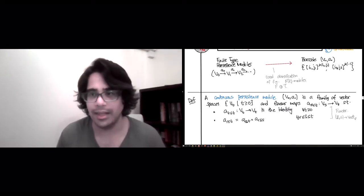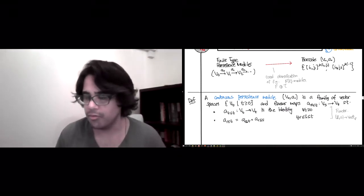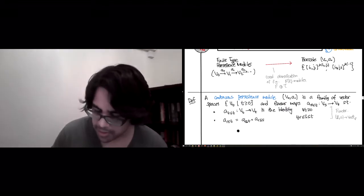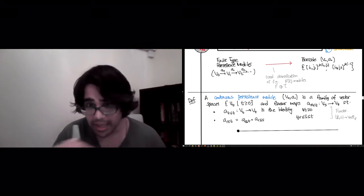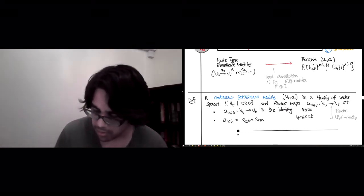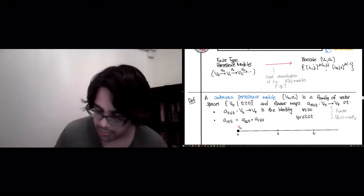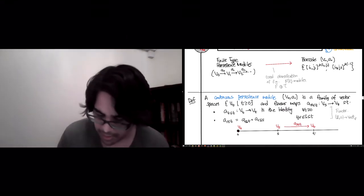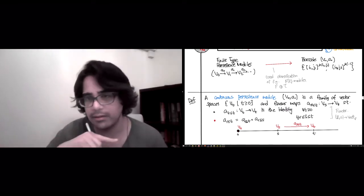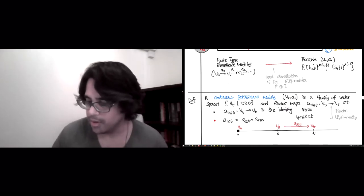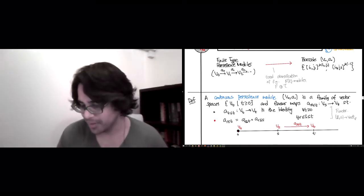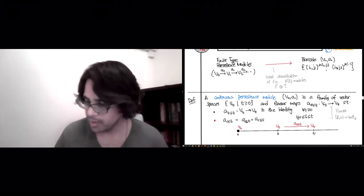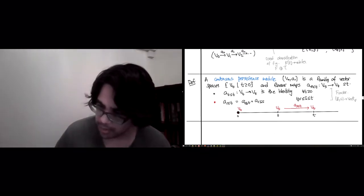As someone who's been working with these for a while, I have a piece of advice: think about these objects very geometrically. Imagine a semi-infinite line starting at zero, with vector spaces V_s and V_t at various points, and maps going left to right. Think of it as a line which has acquired superpowers where there are vector spaces and linear maps at every point.